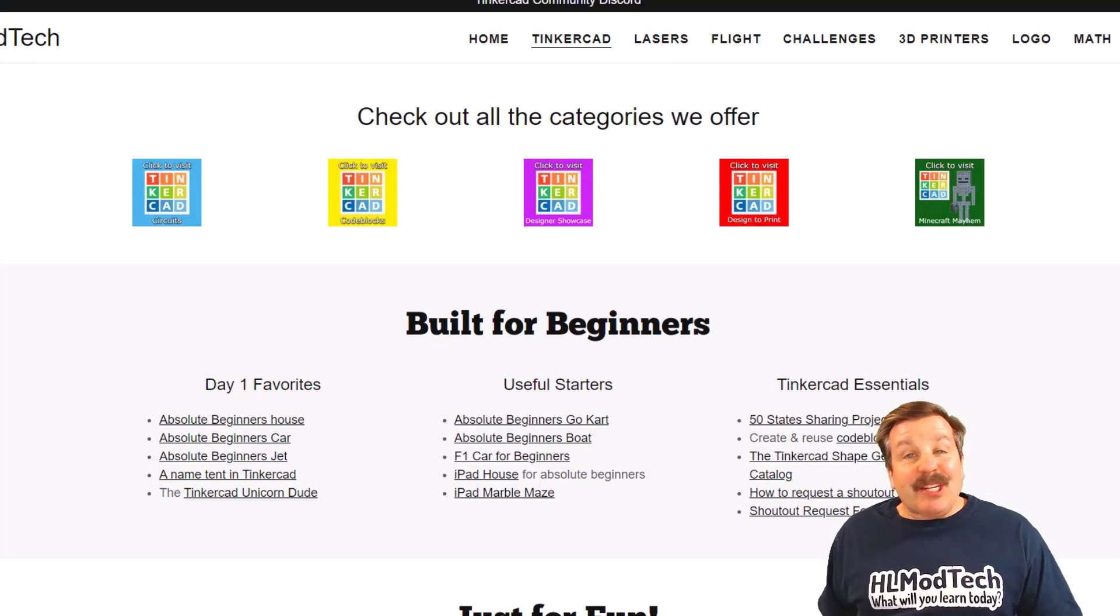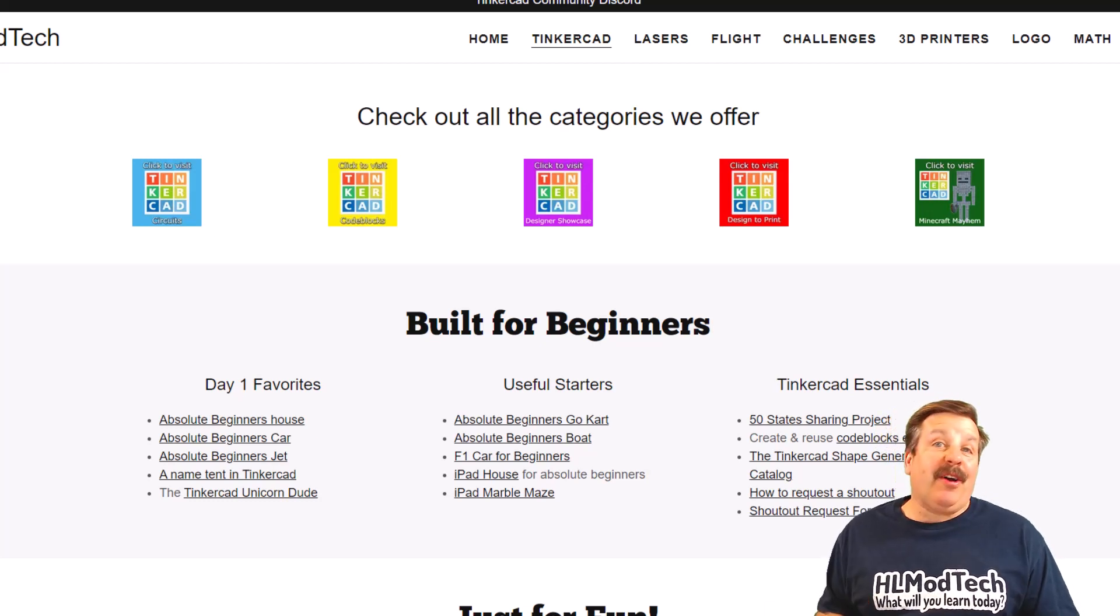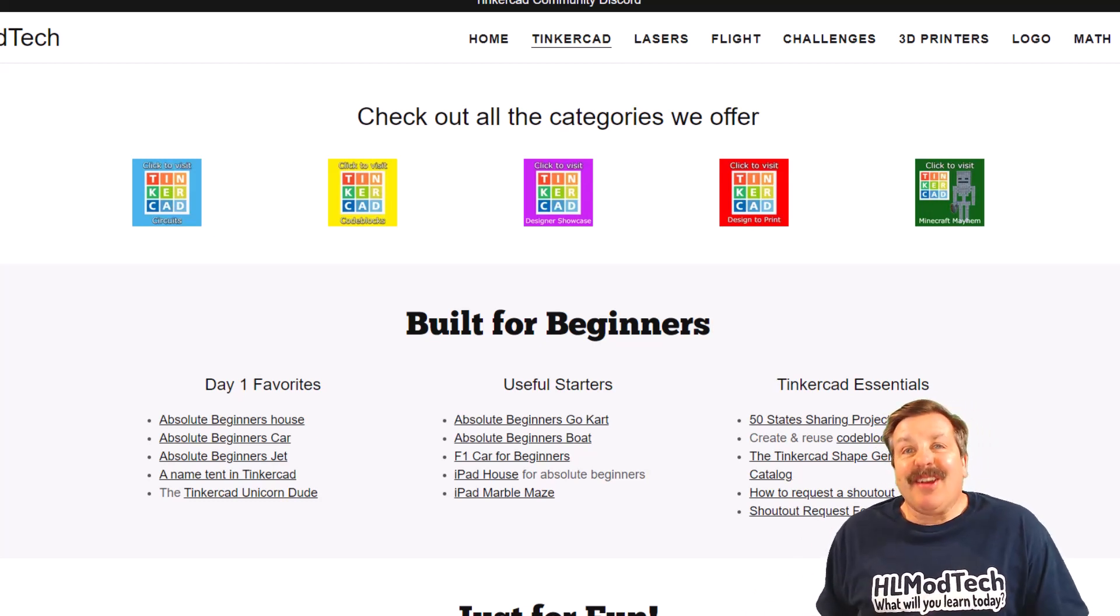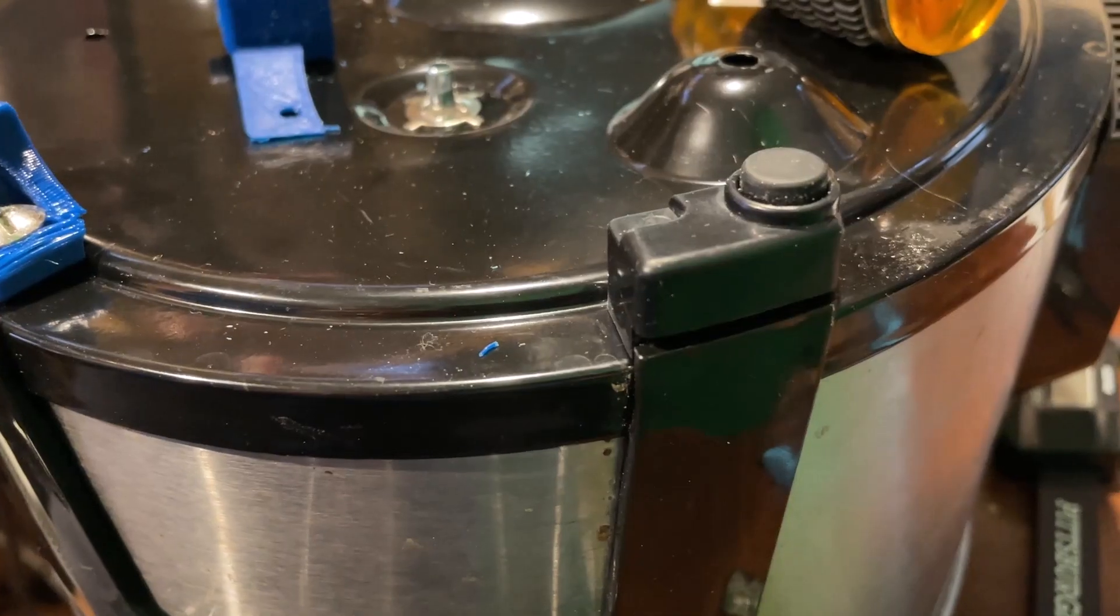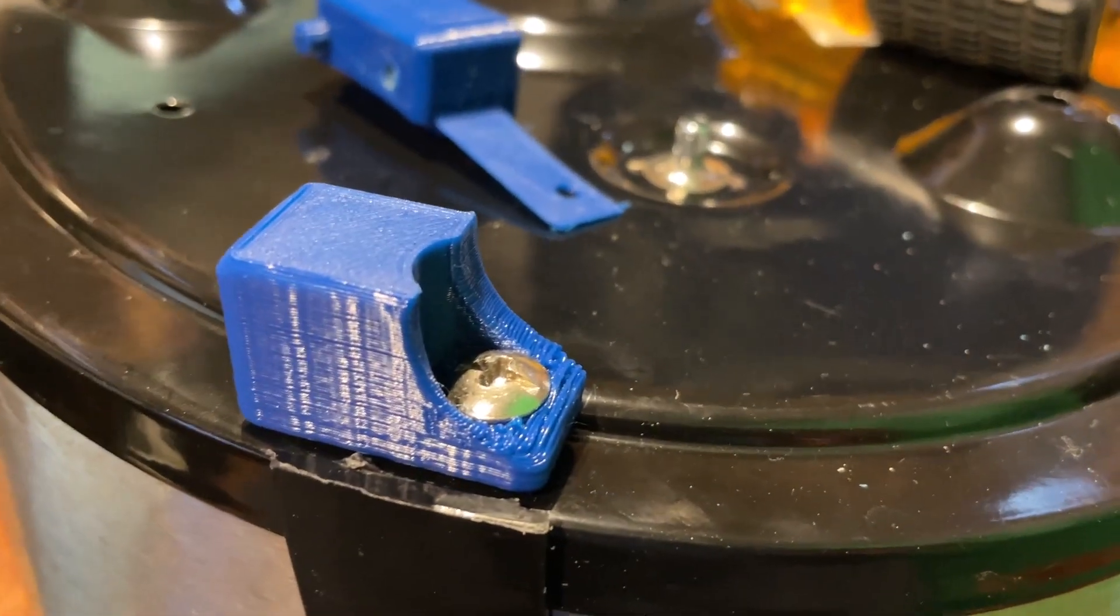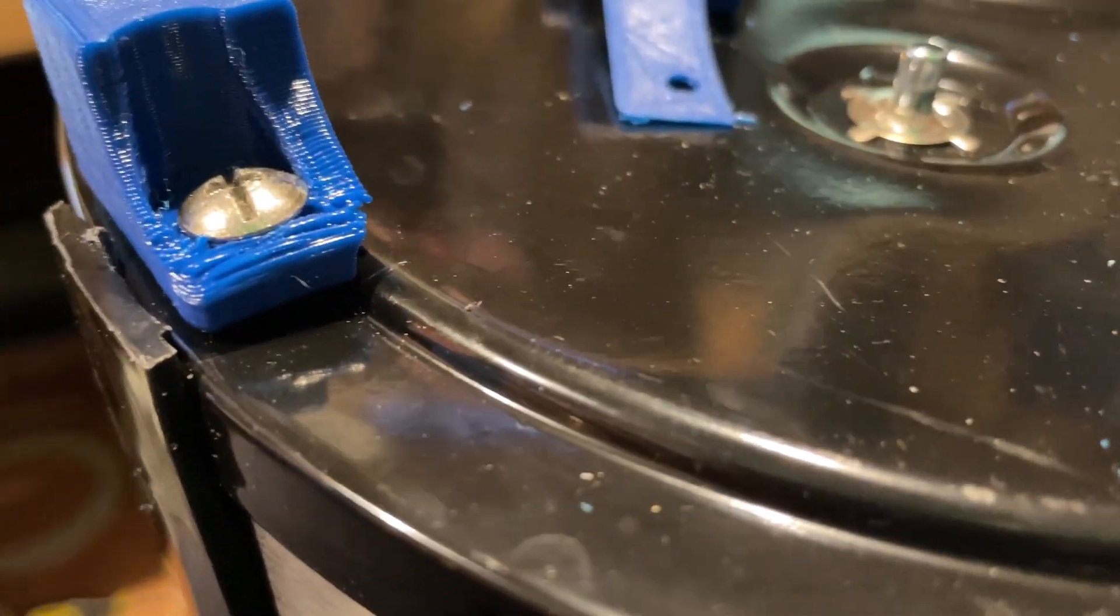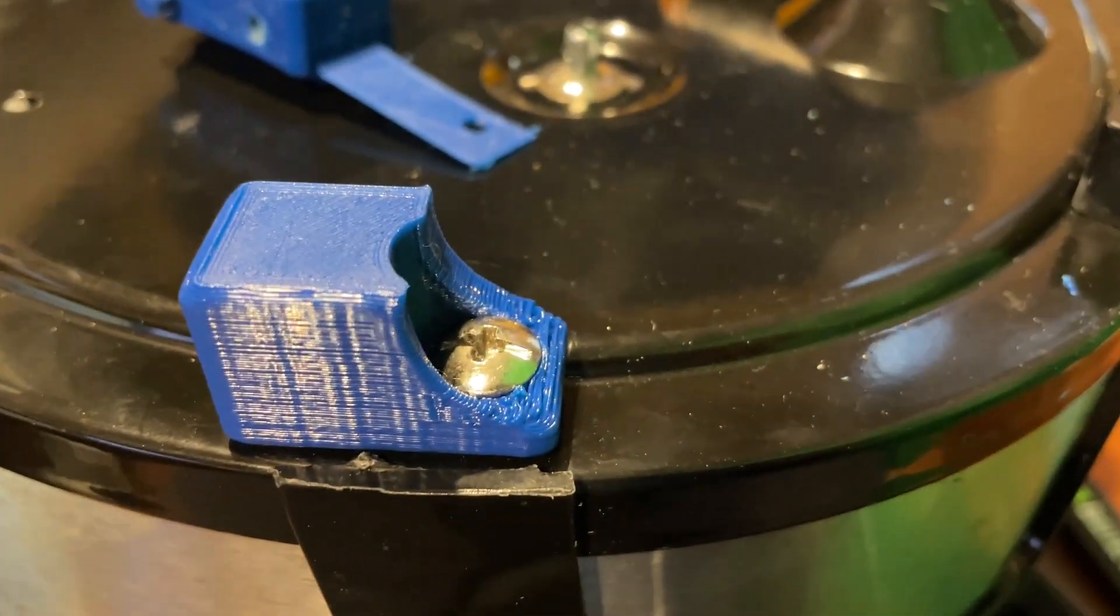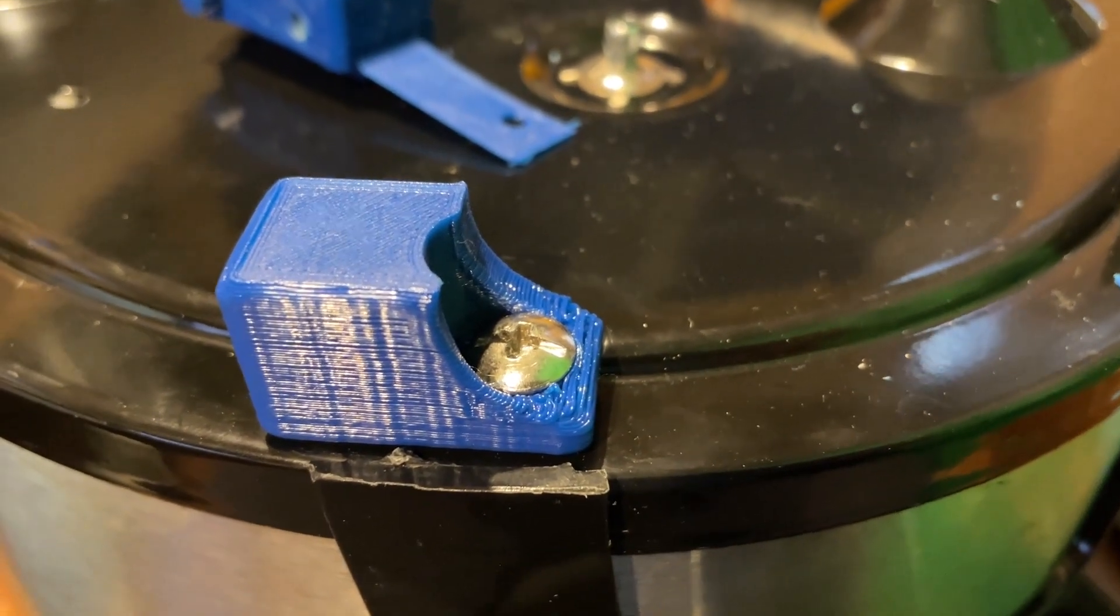Good day friends, it is me HL Mod Tech and I am back with another fun fast Tinkercad tutorial. Let's get cracking. We are going to do this in reverse friends. You can see this is a crock pot and we lost a foot. As you can see I have got a repair and it's working like a champ.